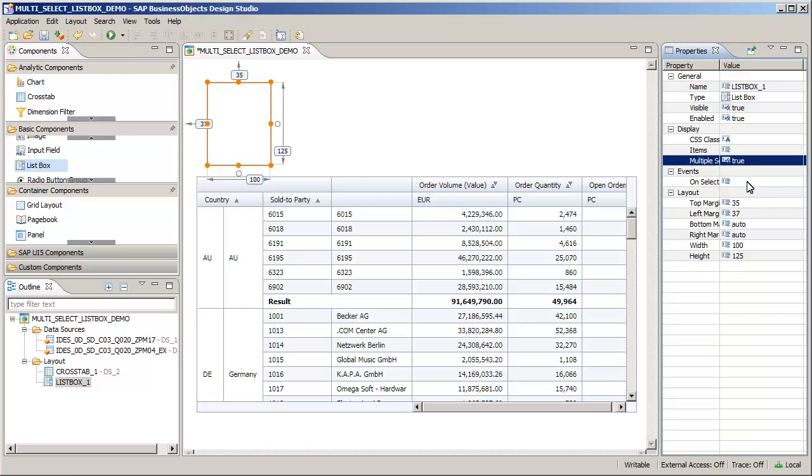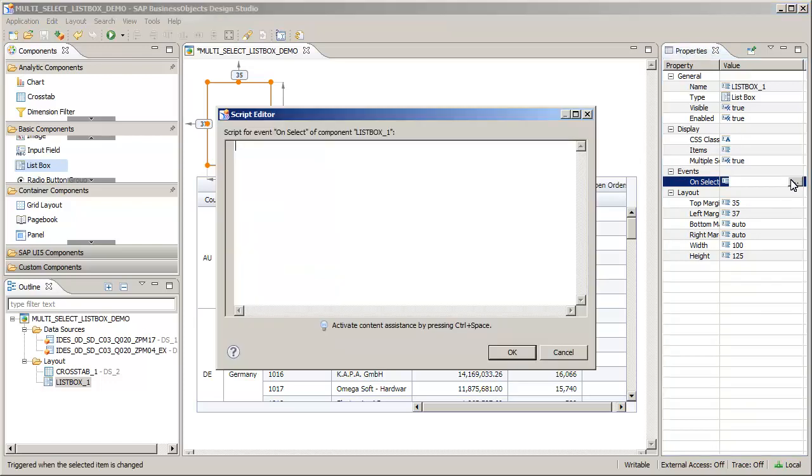Now add an event script to filter the crosstab based on the selection from the ListBox. The script sets a filter on the DS2 data source by limiting the results based on the country values selected in the ListBox.